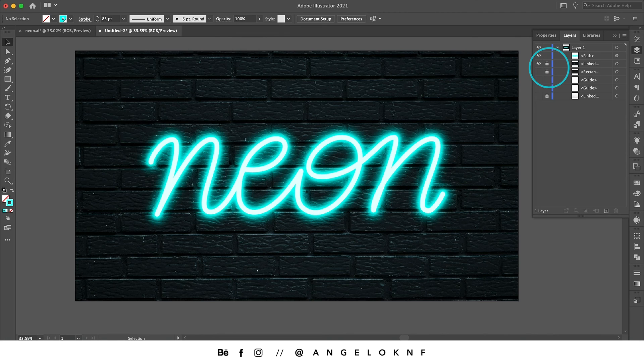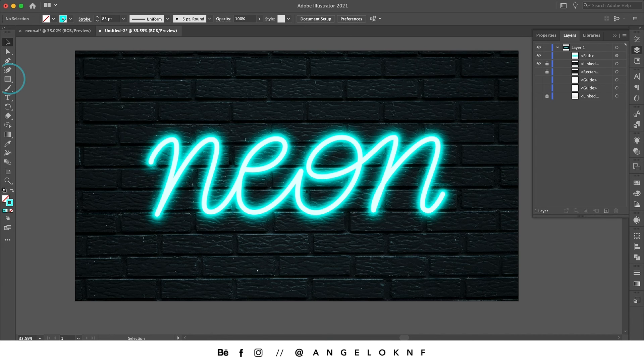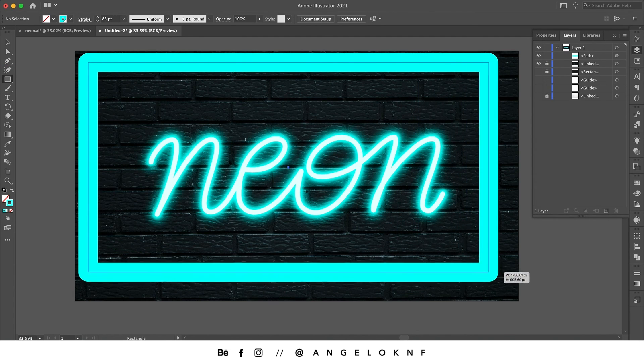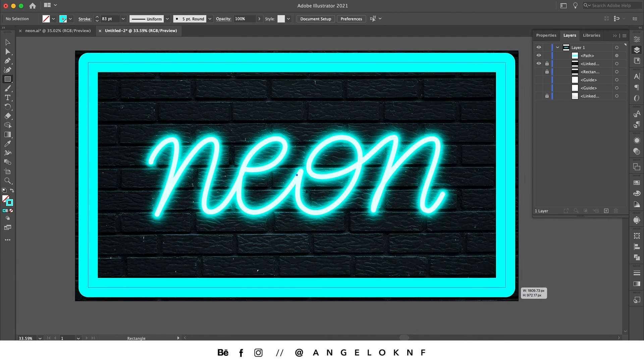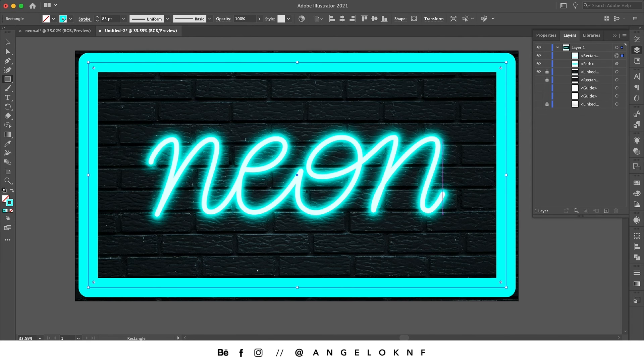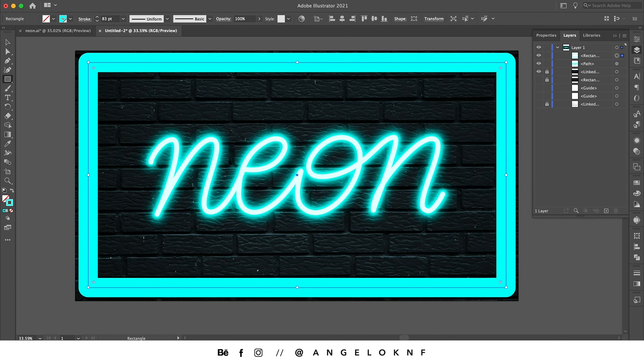I'm going to lock this layer, and now I would like to add a borderline around the design with the same neon effect. So I'm going to add the rectangle tool and create a rectangle. Don't bother about the width of the stroke because I'm going to add the same effect. But this time, instead of making the whole process, I'm going to make this effect a graphic style so I can add it to any shape I like.